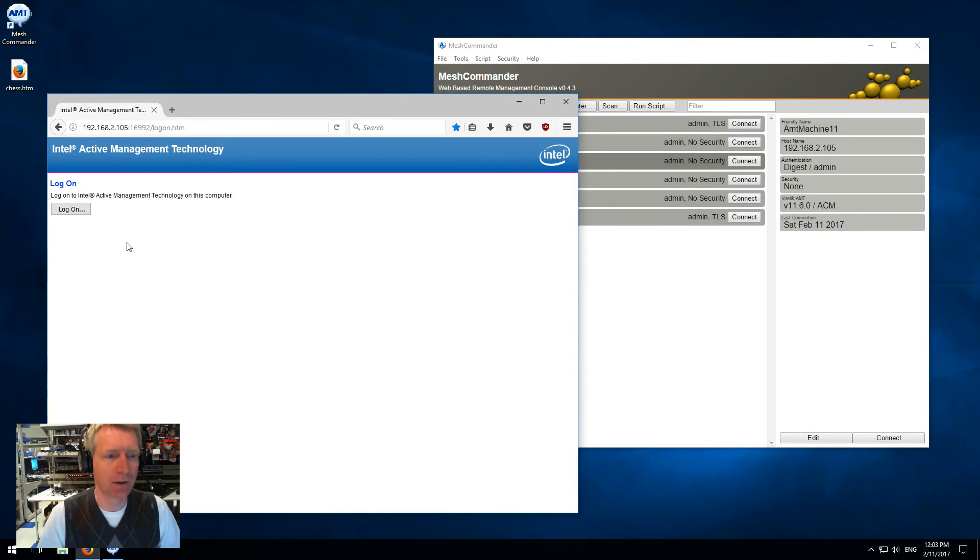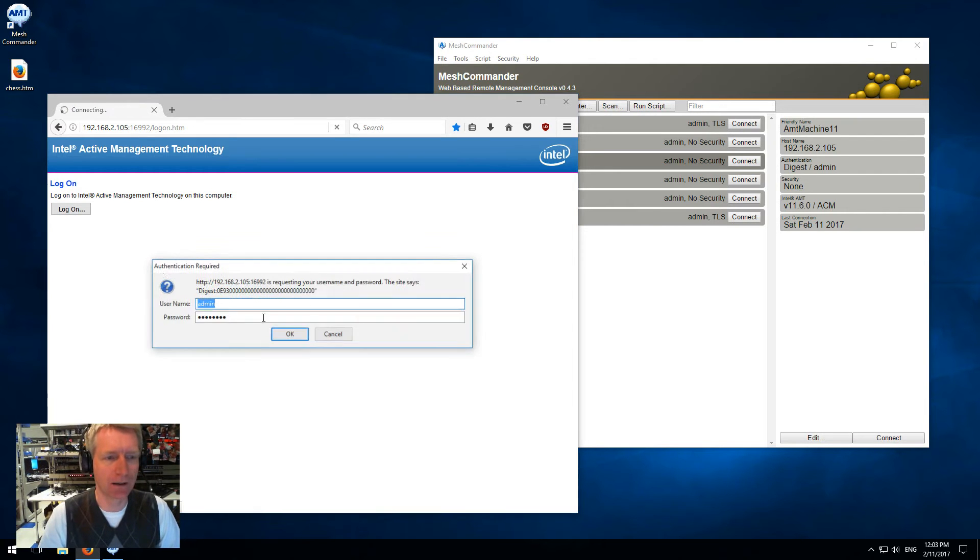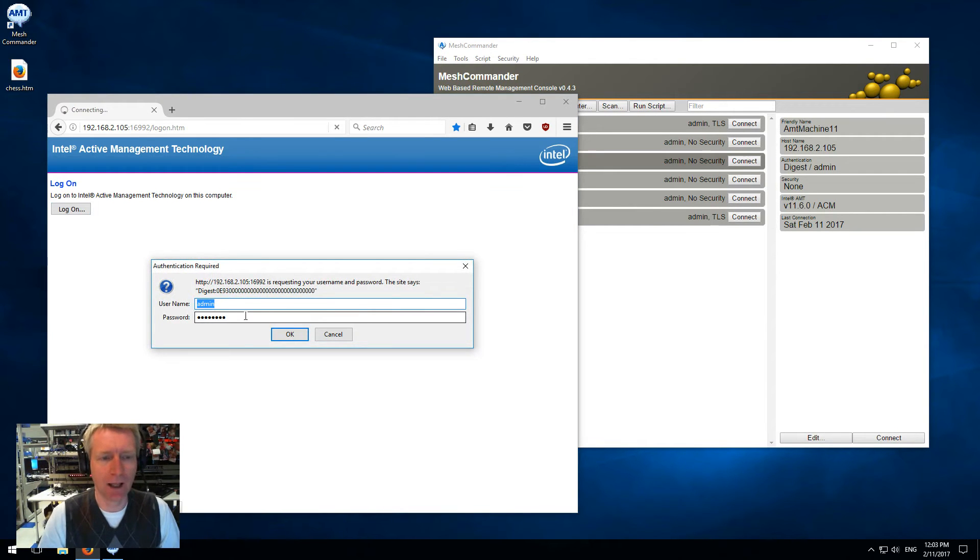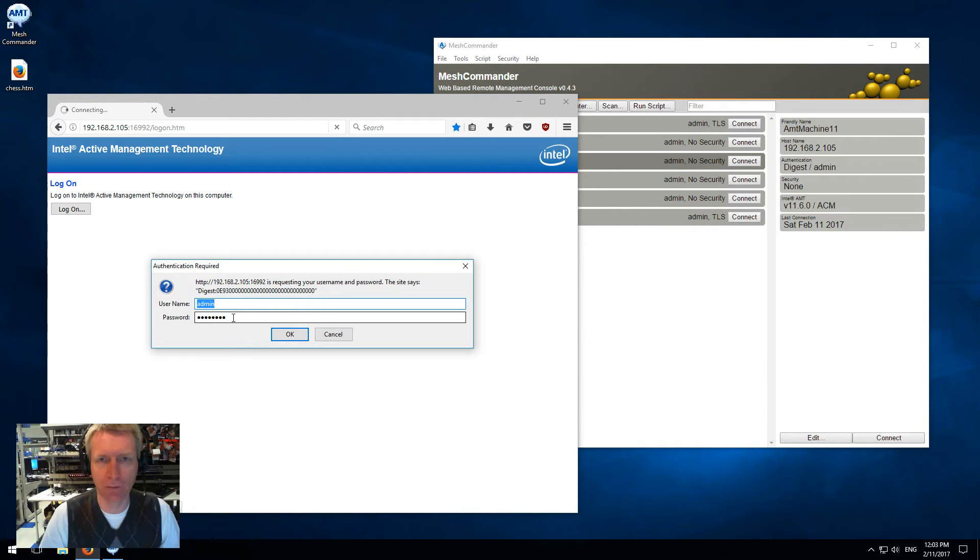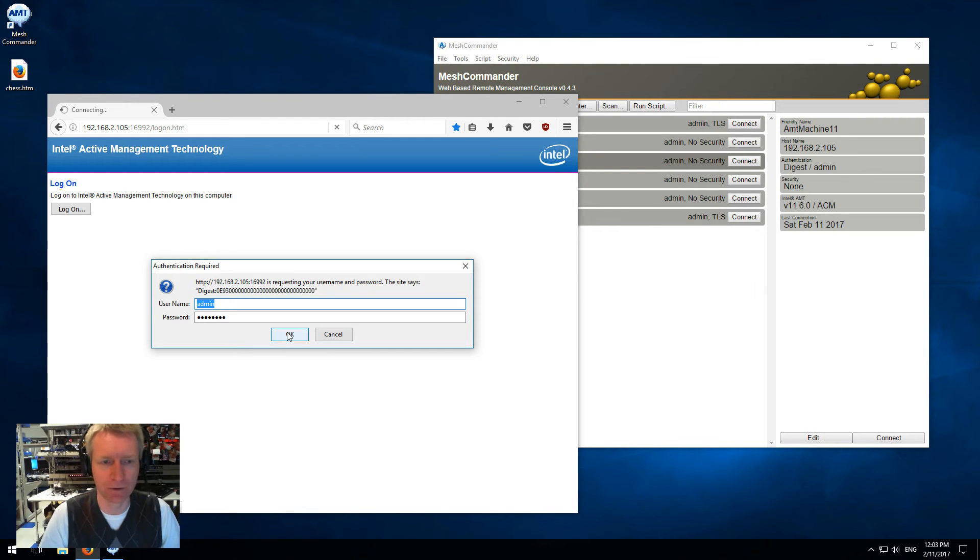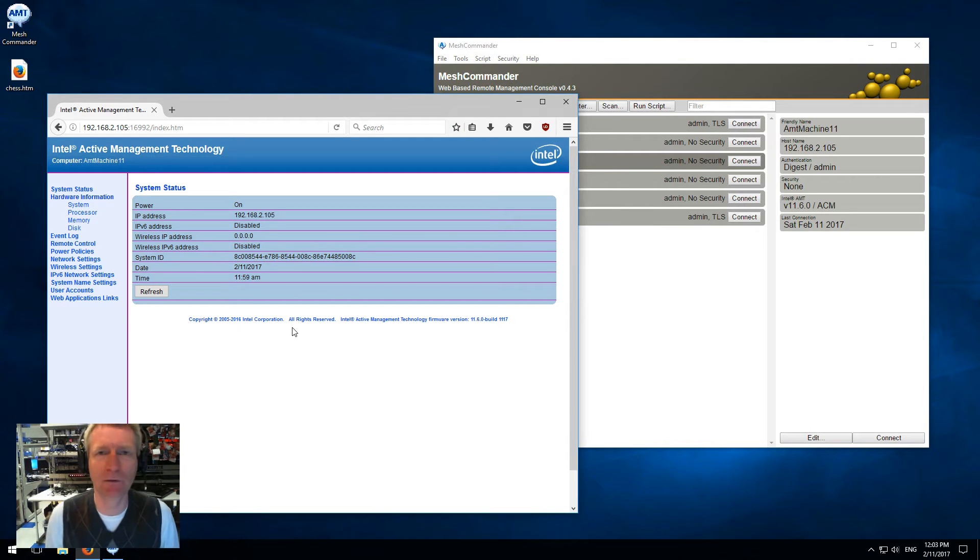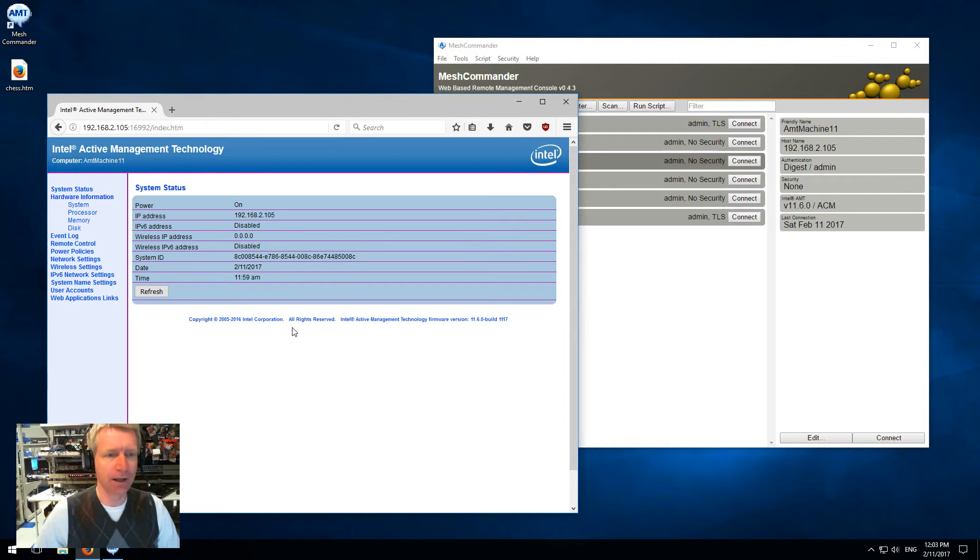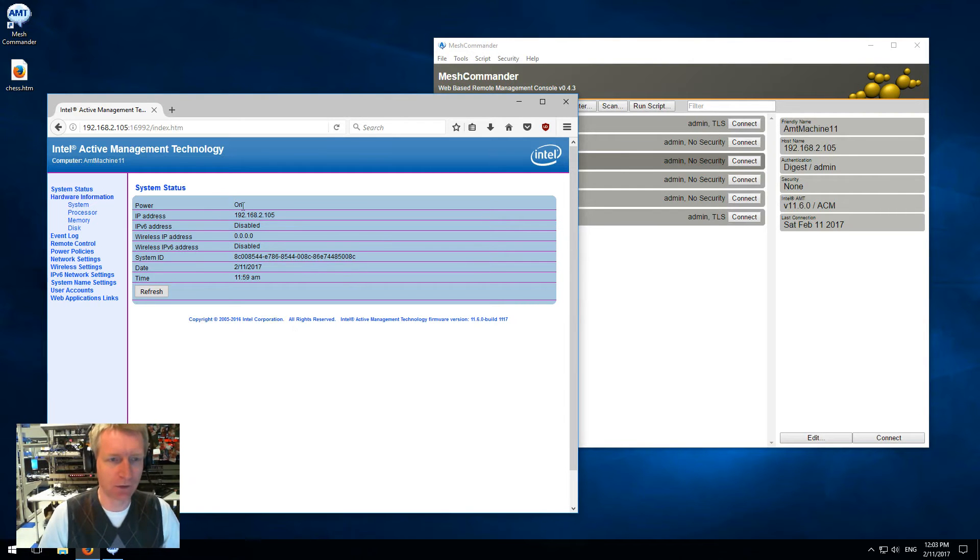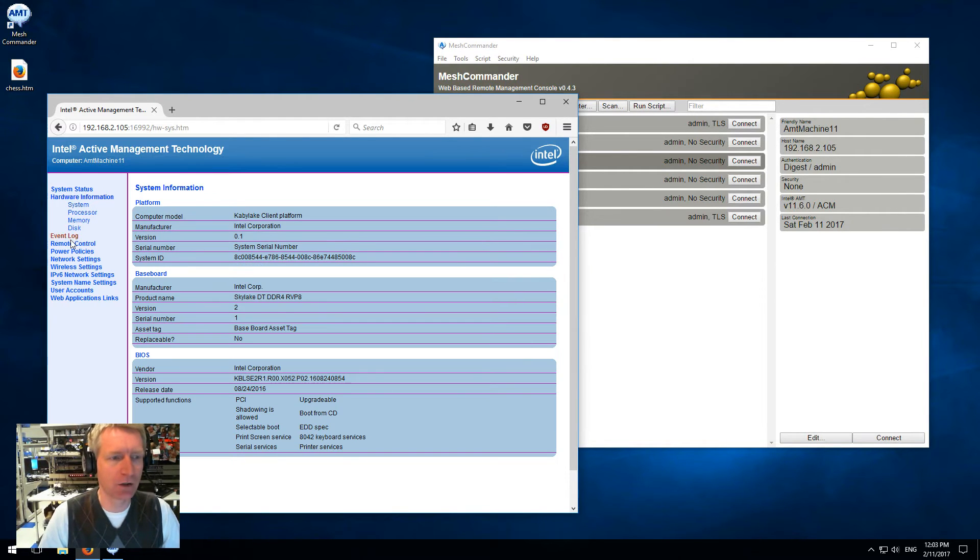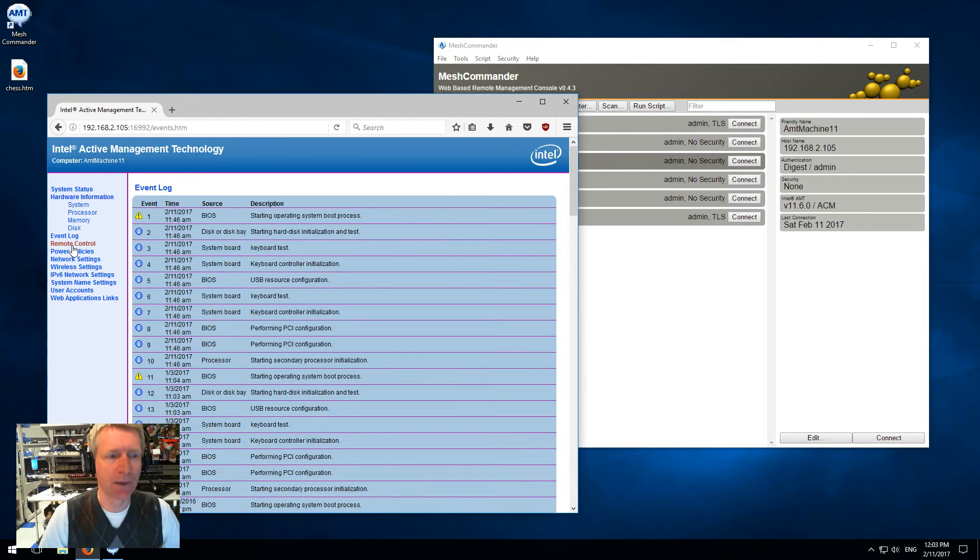I can click on login and type in your username and password, usually admin and the password that you provisioned AMT with, and you now get the default web UI of Intel AMT. You see the status of the machine, hardware information, event log and so on.